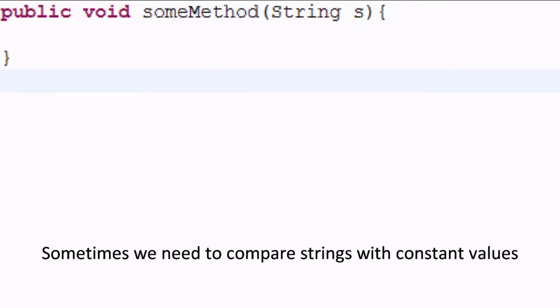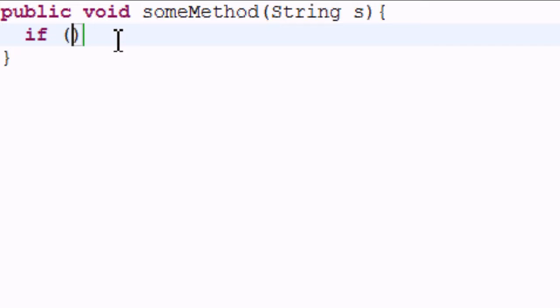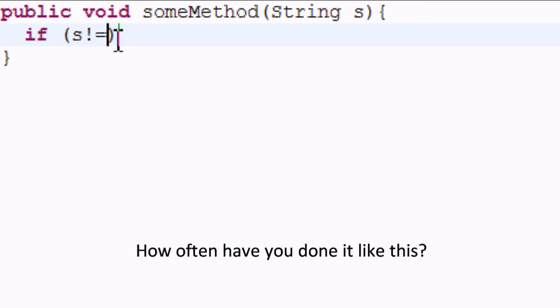Sometimes we need to compare strings with constant values. How often have you done it like this?